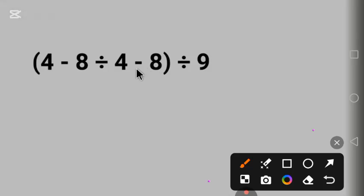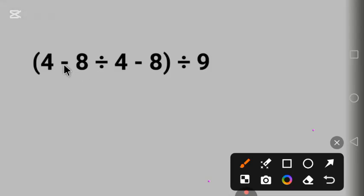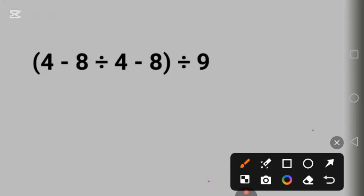You can see the common mistake people make here is because of these multiple operations. We have minus and we have division — subtraction and division. Which one are we going to solve first? To know where to begin, we have to follow the order of operations.